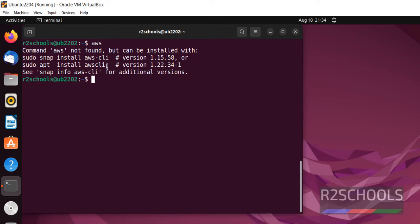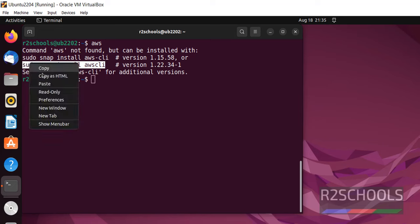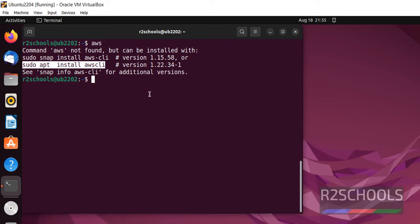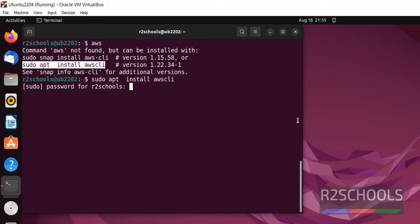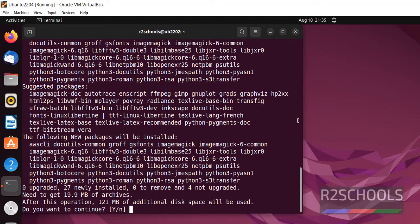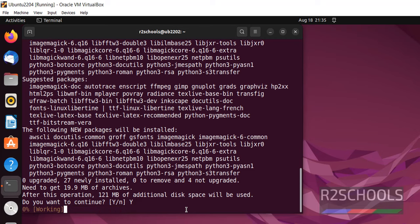See, this is the command. Just copy it and paste here. But you should have sudo or root privileges. It requests 121 megabytes additional disk space. Type Y and hit enter.